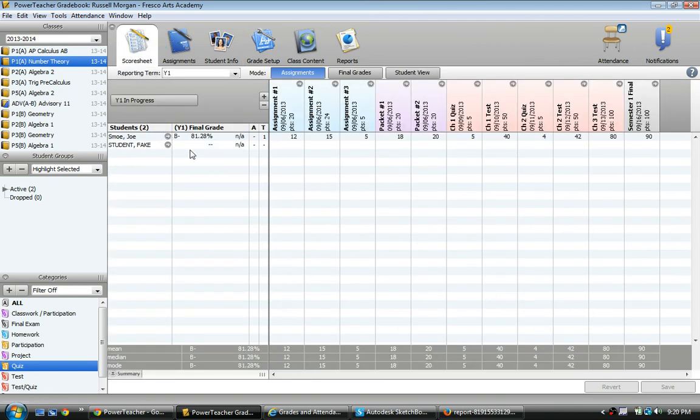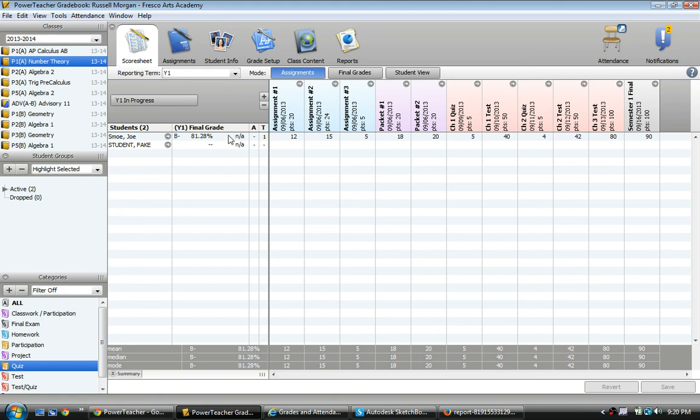you remember earlier, it said the grade was like 82 point something percent. And it showed that it had like 331 points out of 399. It no longer says that. His grade has changed,